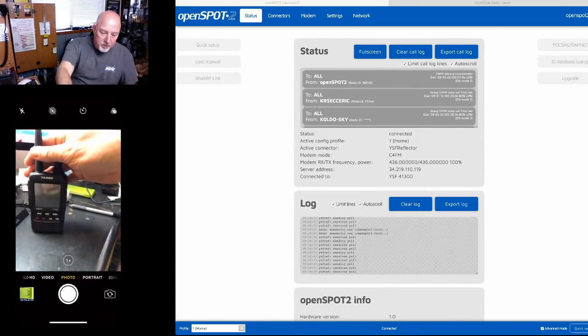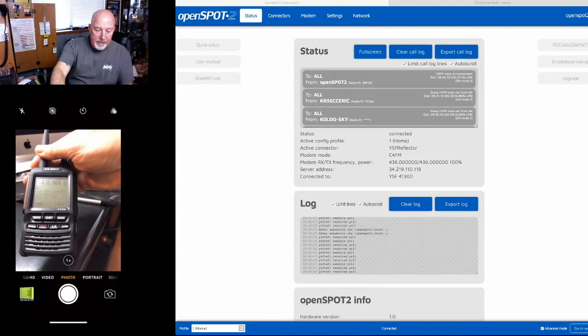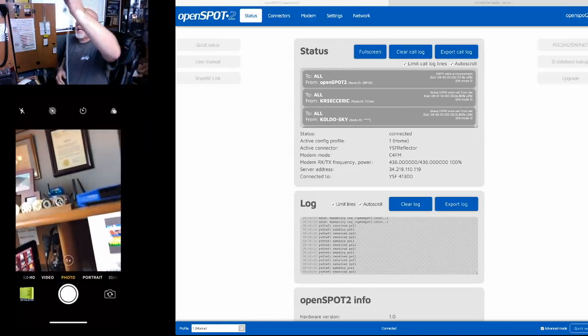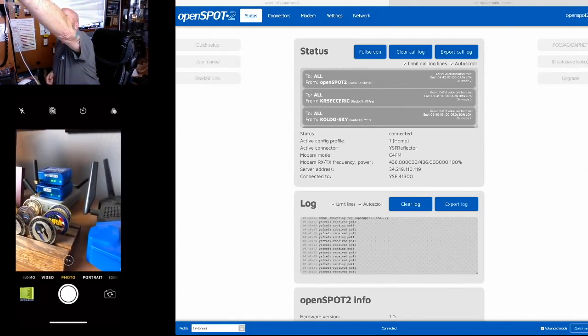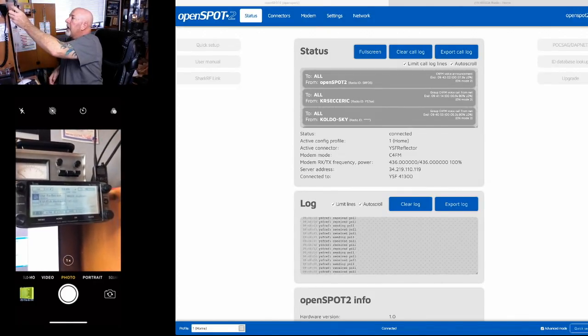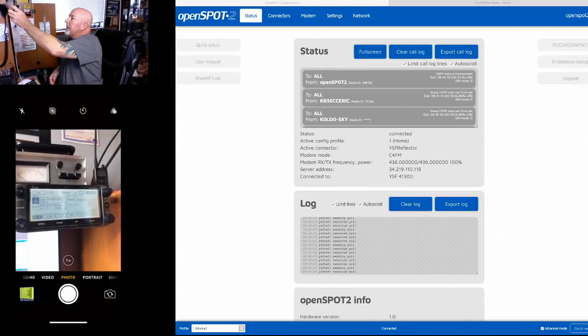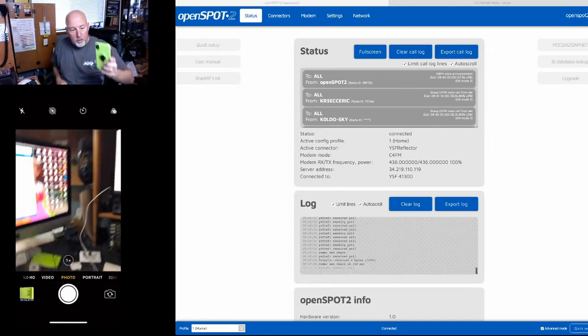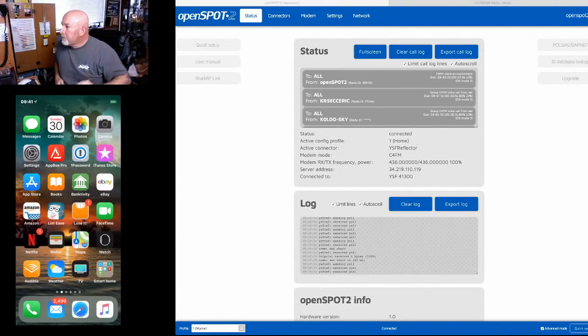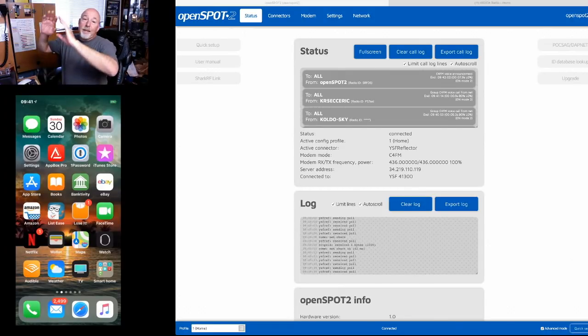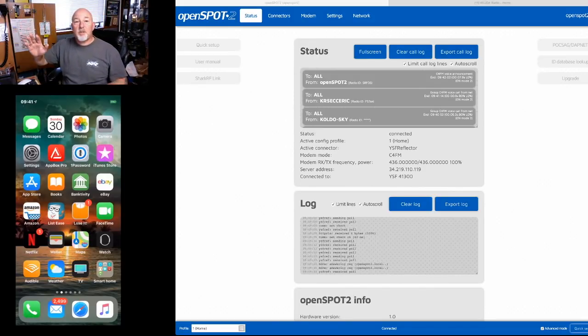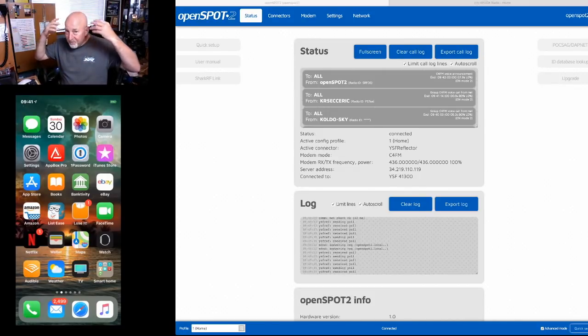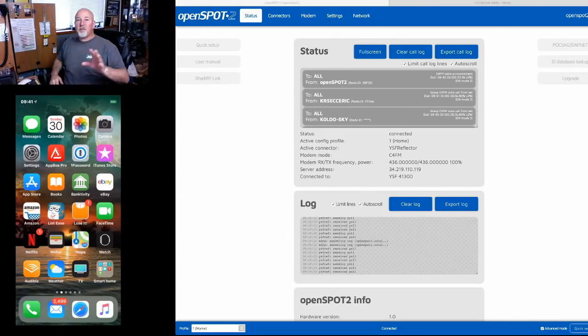We're going to be using the Yaesu FT2 as our demonstration radio today. I've also got two other openSPOTs hooked up, one on DSTAR, one on DMR and I have the ID5100 up on DSTAR and my local repeater. We're not gonna deal at all with the old openSPOTs but suffice it to say I've got three of them running in the shack at all times on three different frequencies.